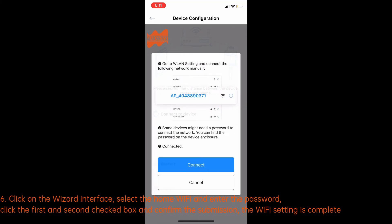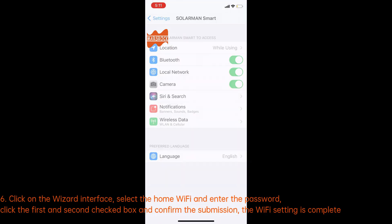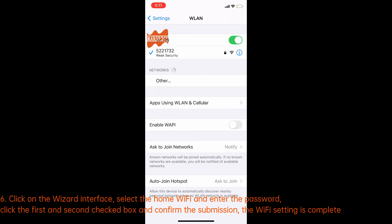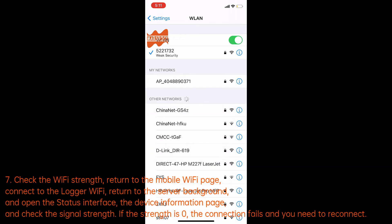Step 6: click on the wizard interface, select the home Wi-Fi and enter the password, click the first and second checkboxes, and confirm the submission. The Wi-Fi setting is now complete.